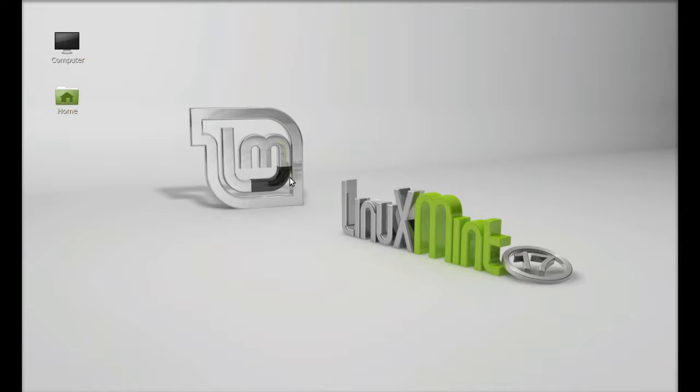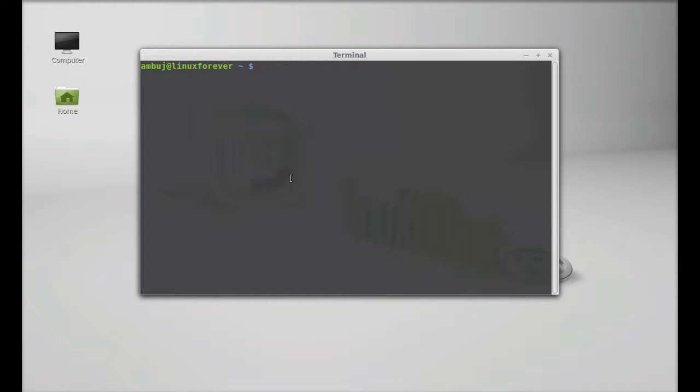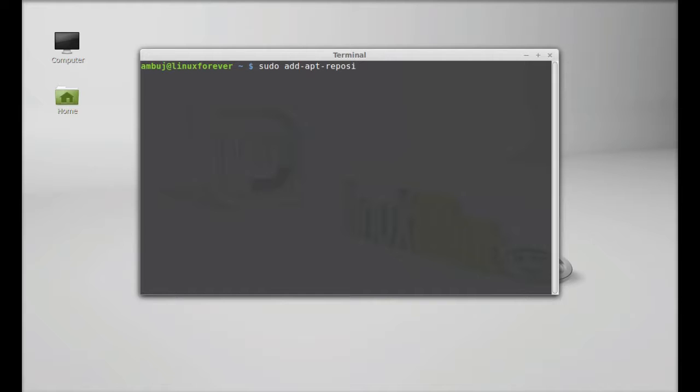Let's install this in Linux Mint. It's already available in the repository, but we're going to install this via PPA. Just open the terminal and type the command sudo add-apt-repository.